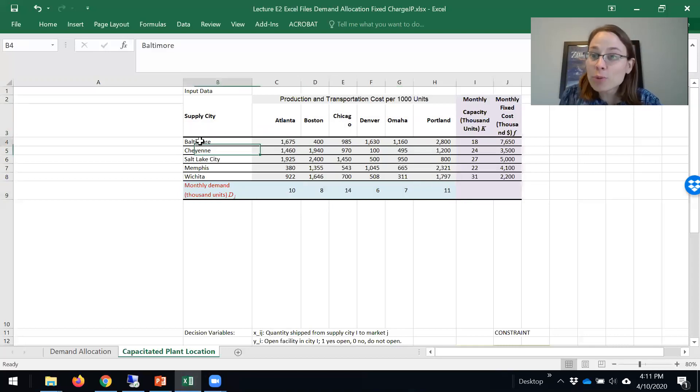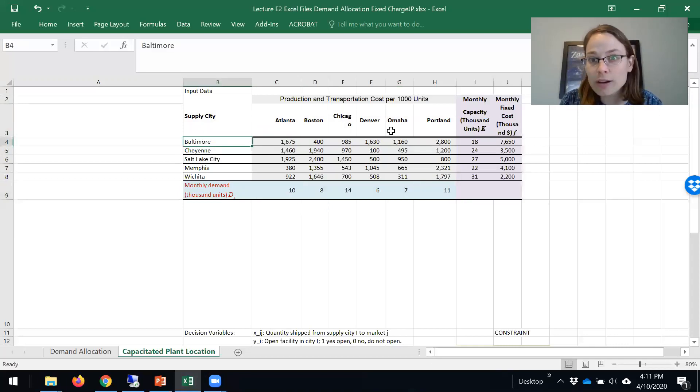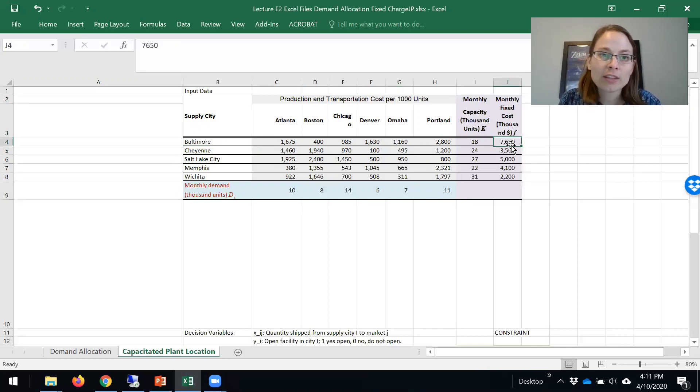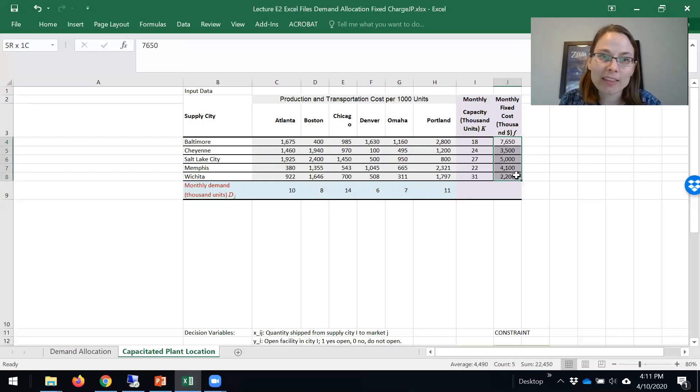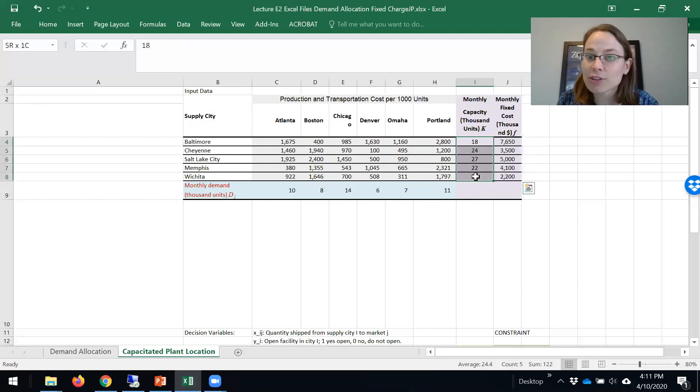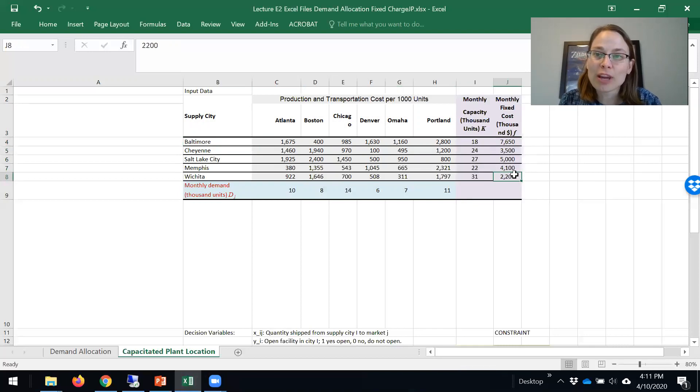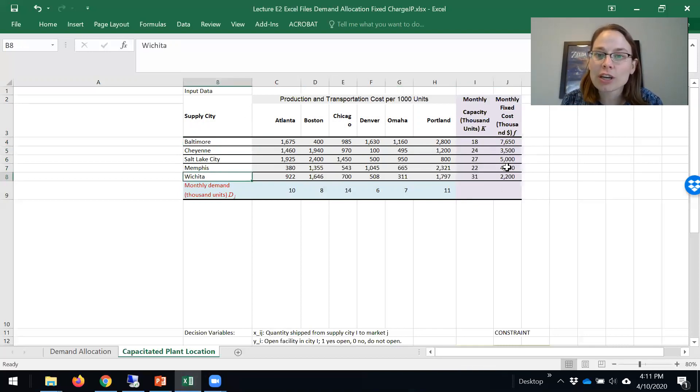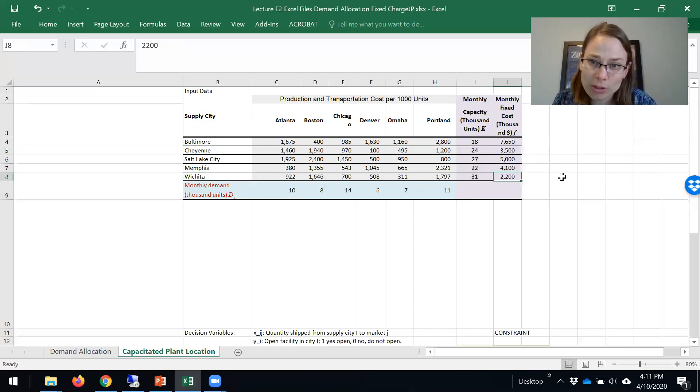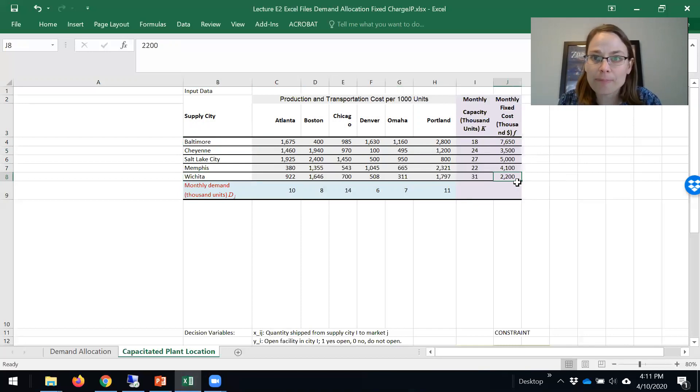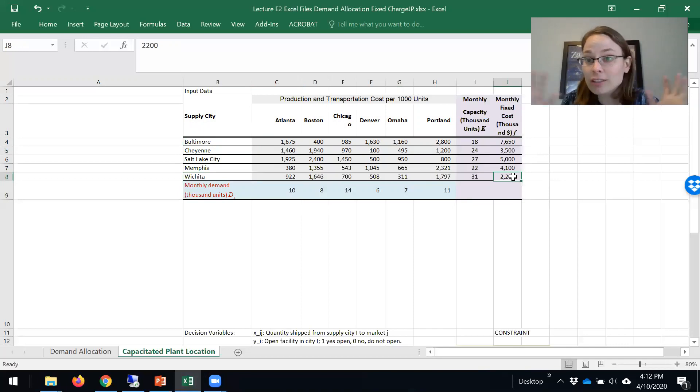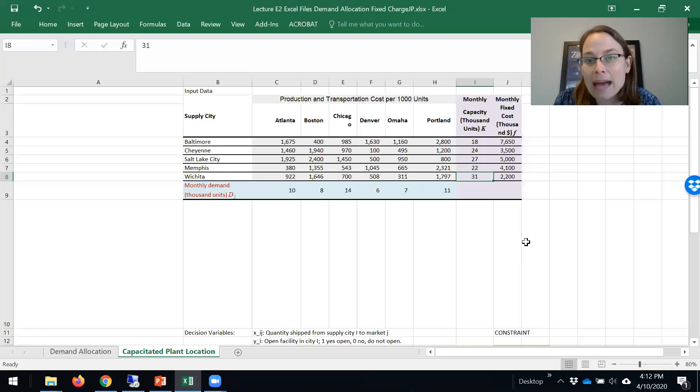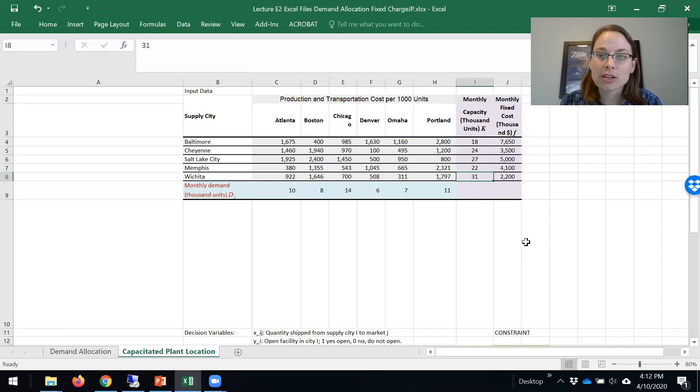If we decide to build somewhere, it costs a fixed cost per month to do that. They vary by the cities we build in and they also have different capacities. If we decide to operate in Wichita, we have to pay $2,200,000 per month, regardless of what we're shipping out of there, and we can only ship out a maximum of 31,000 units per month.